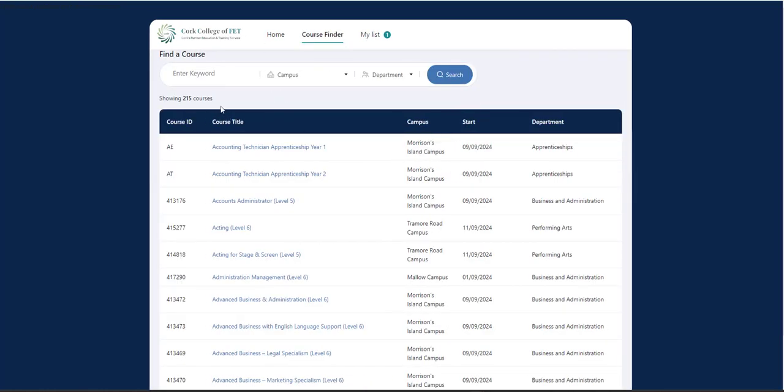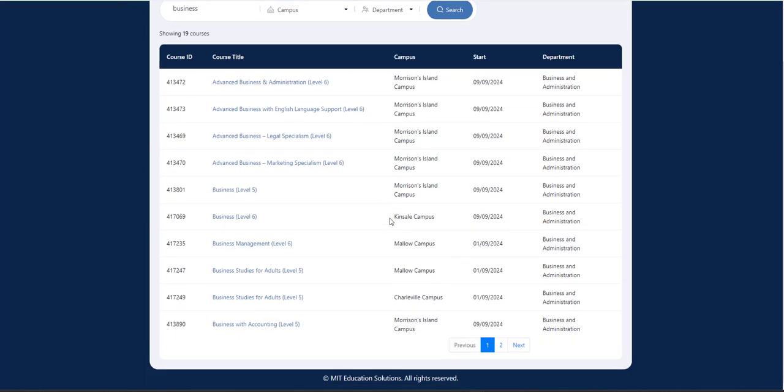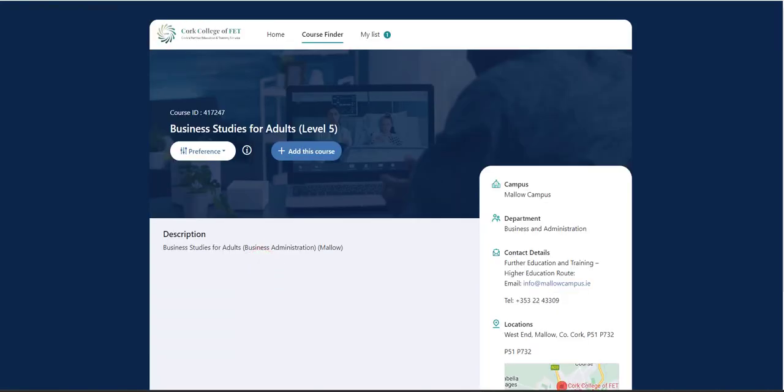So this time I'm going to search according to keyword. So I'm going to type in business and I'm going to see what business courses are available across Cork College of FET. So again, there's numerous courses available. So this time I'm going to go with Business Studies for Adults in Mallow Campus. So again, yes, I'm happy with this.